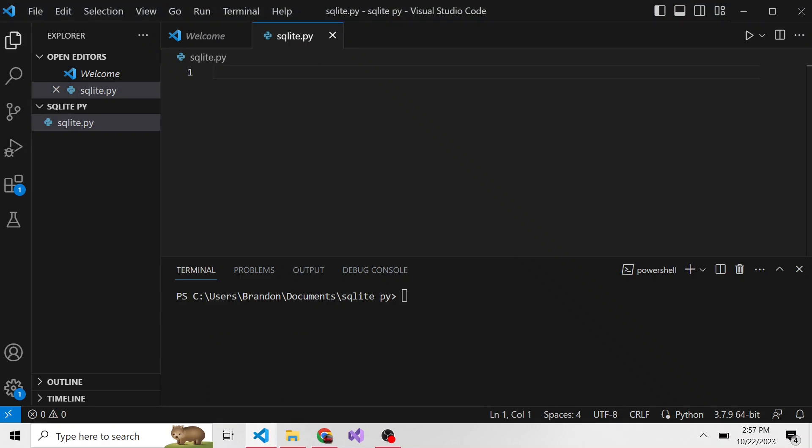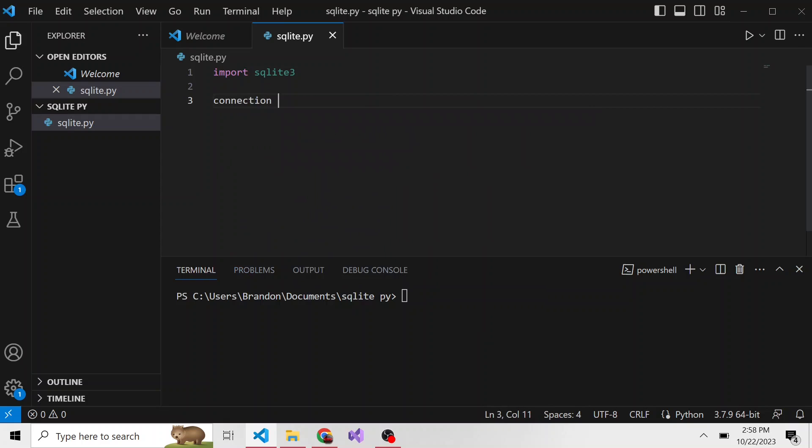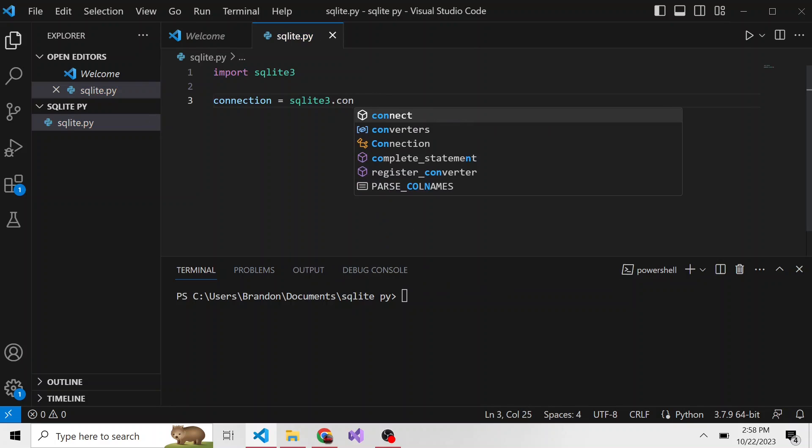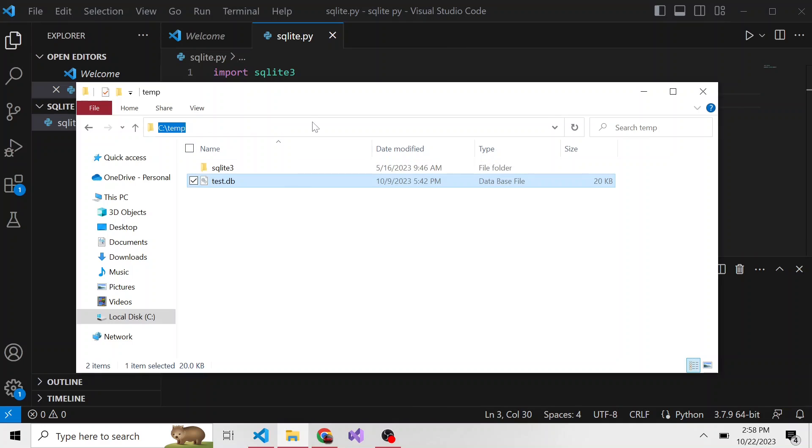The first thing I'm going to do is import SQLite3. Then I'm going to create a connection. So connection equals SQLite3, and of course you can name connection whatever you want, that's just what I named it. SQLite3.connect, and then the path to your SQLite database file.